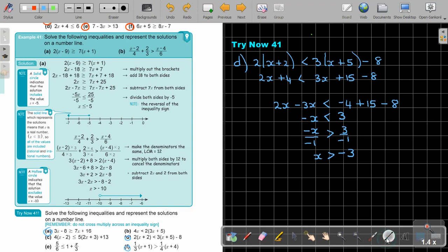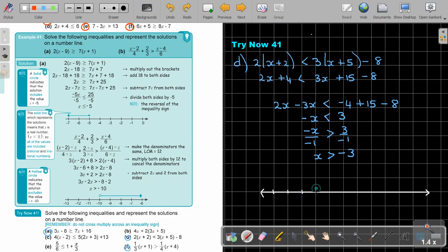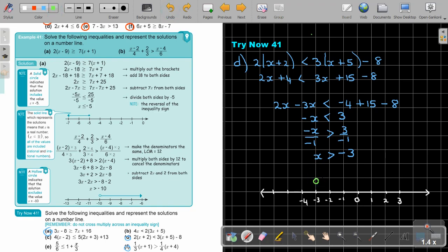Drawing it on the number line: mark 0, negative 1, negative 2, negative 3, negative 4, and 1, 2, 3. Bigger than negative 3, and it is open — no equal sign — so draw an open circle at negative 3 with an arrow pointing to the right.